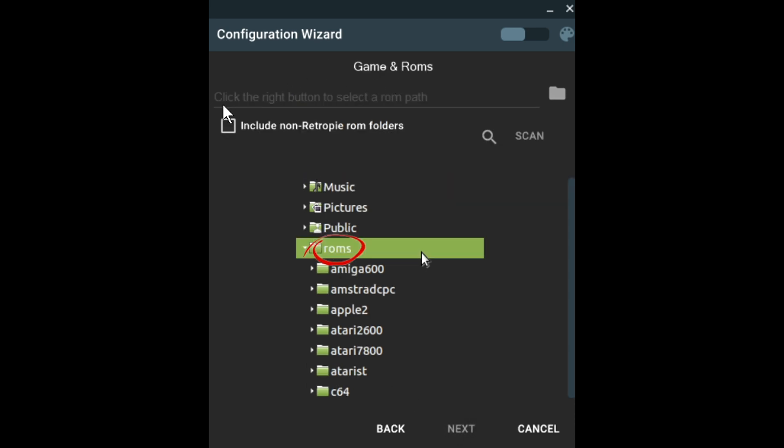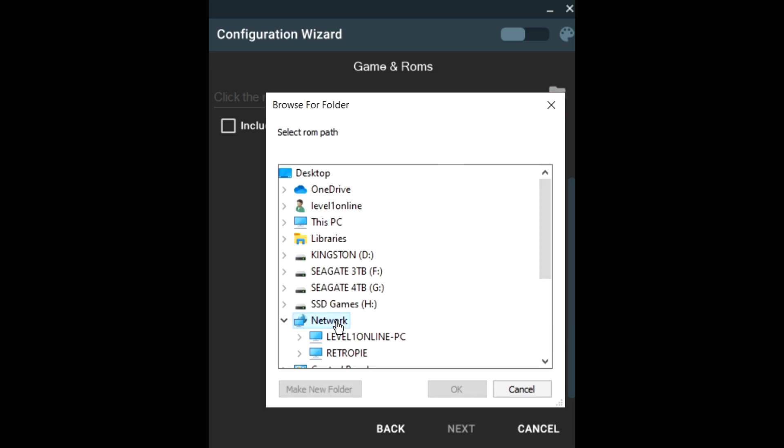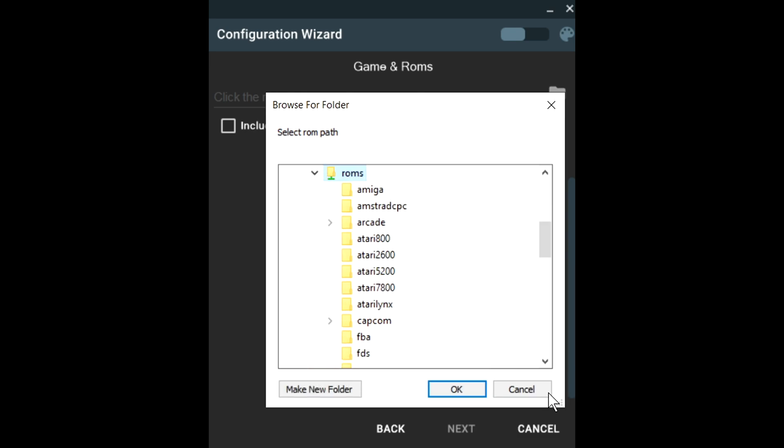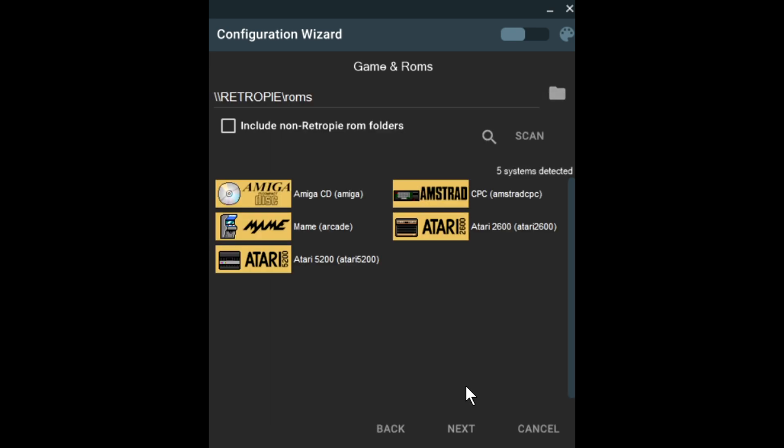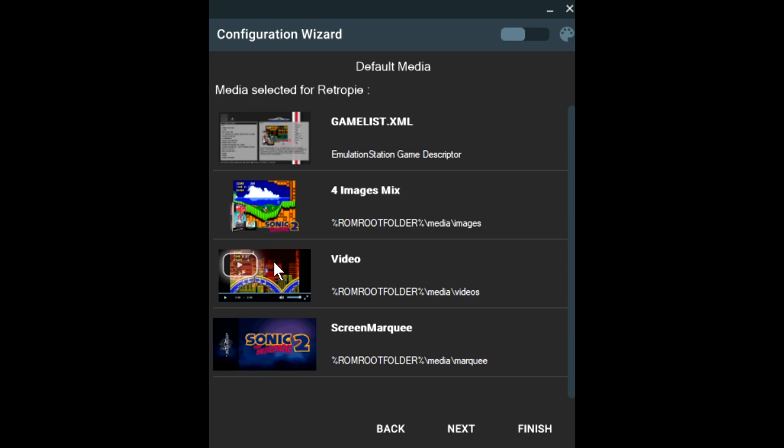Now we're going to find our ROMs folder. Hit this folder icon. Go to Network, RetroPie, ROMs. Hit OK. Go ahead and hit next. Right here, it's just going to show us what it's going to pick as the default media. You really can't make any selections here. Go ahead and hit next.